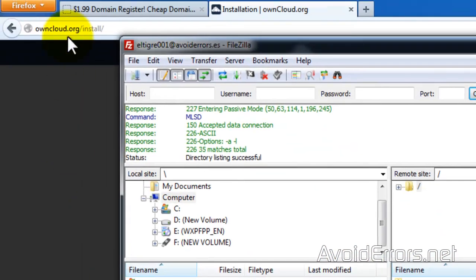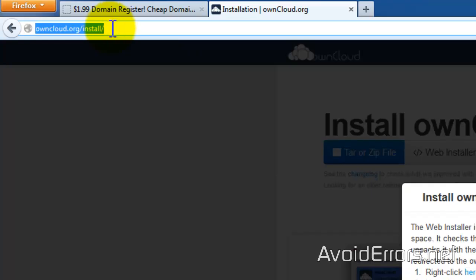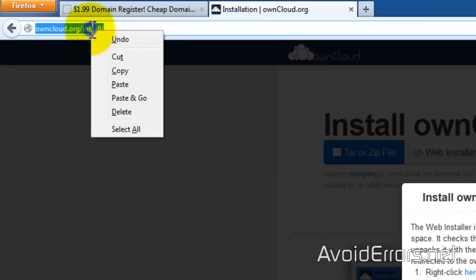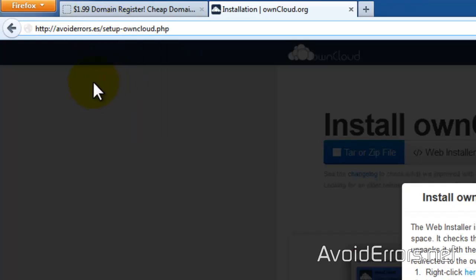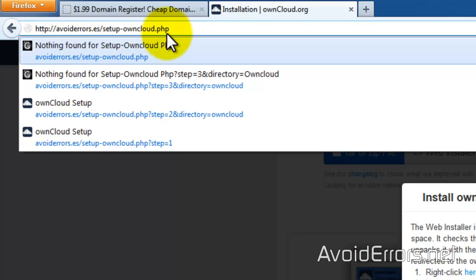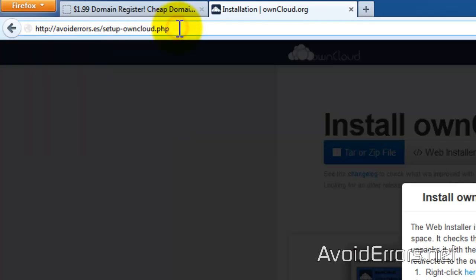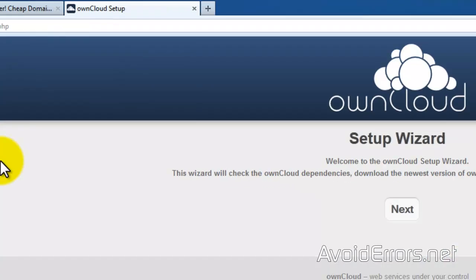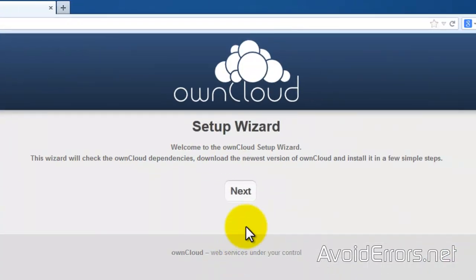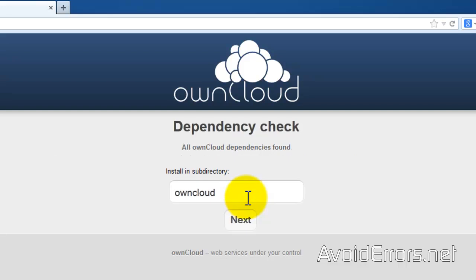Now to access that, all you need to do is enter your domain name, forward slash setup-owncloud.php to enter OwnCloud Setup. Perfect. Click on Next. And now it'll install on a subdirectory called OwnCloud. You can change the name if you want. I'll leave it default and click on Next.